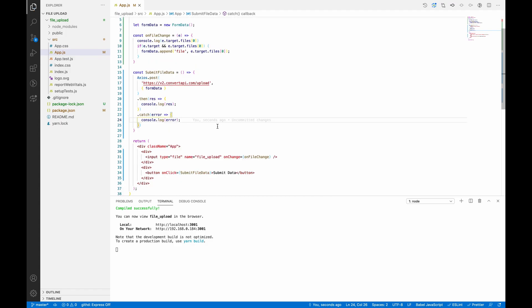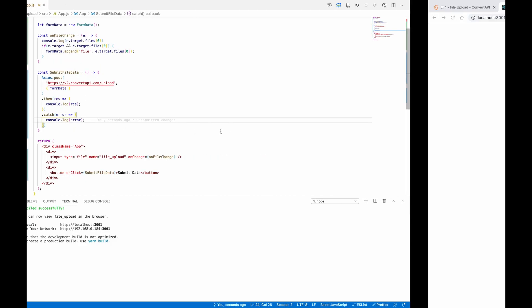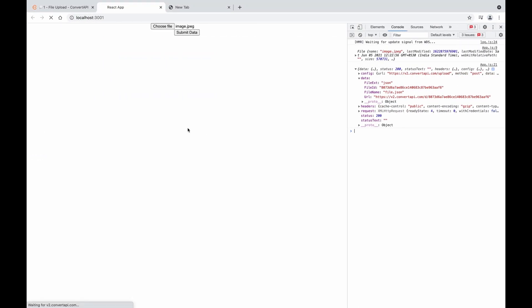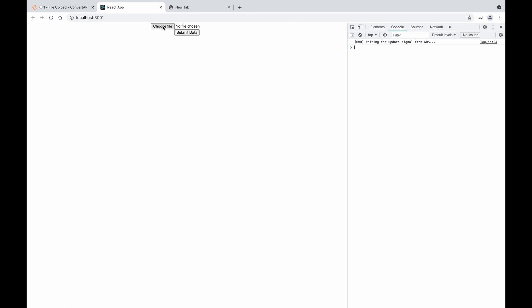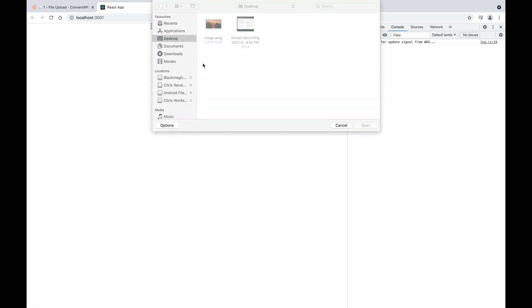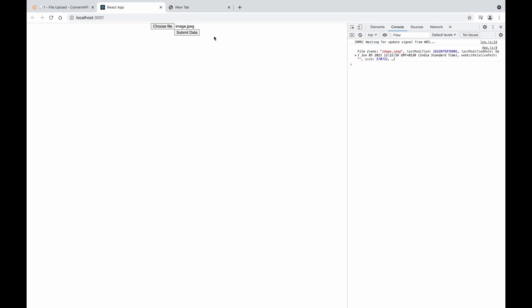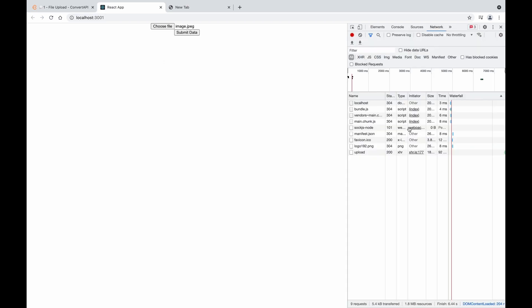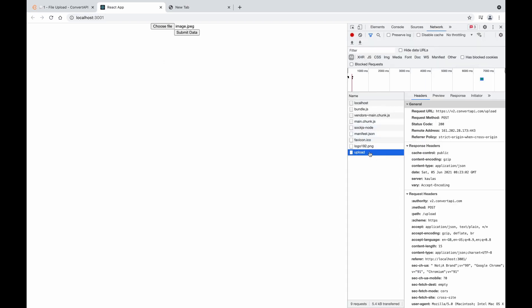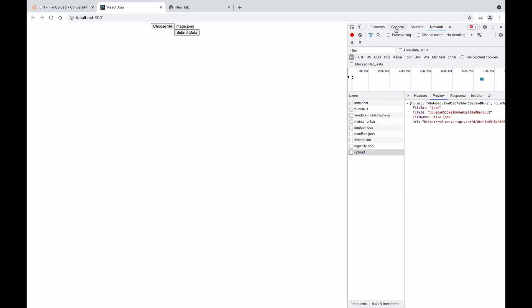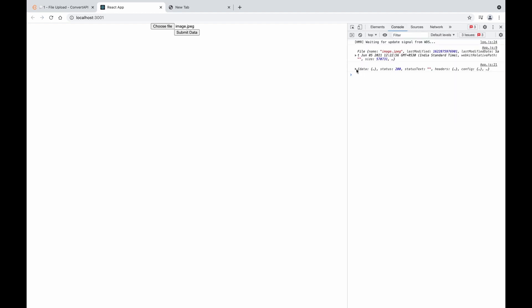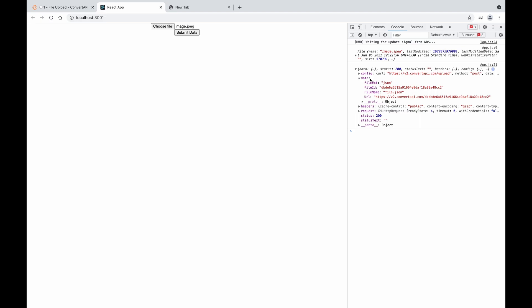So let's go to the browser and see if this API succeeds or not. So I uploaded the same image and I submitted the data and we got 200. We uploaded our FormData and received the success response from the API.